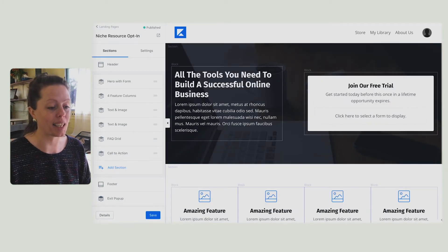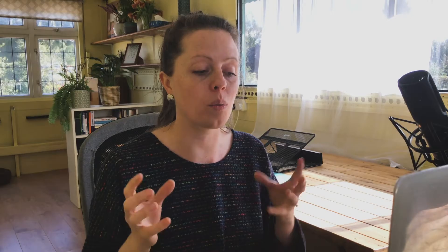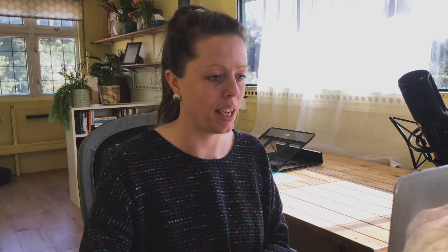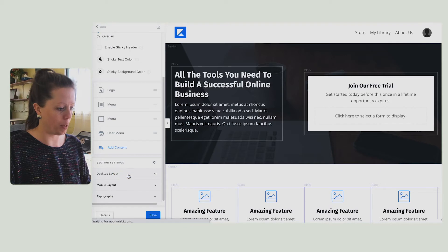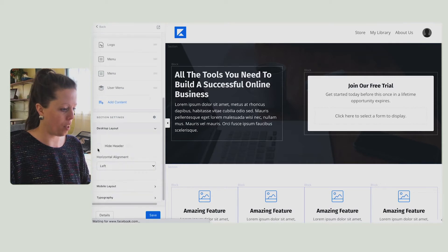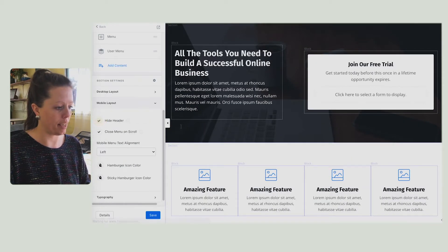The first thing I'm seeing that we're going to change straight off the bat is this header. With an opt-in page, you want them to take one action and one action only. So by removing the header, it means you're removing the option for them to click store and my library and get distracted. So let's click the bar at the top — desktop layout, hide header; mobile layout, hide header.